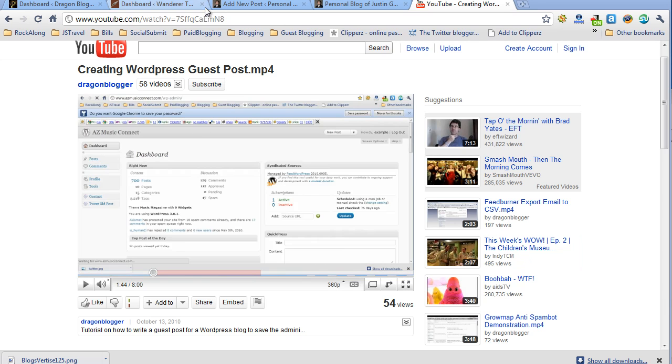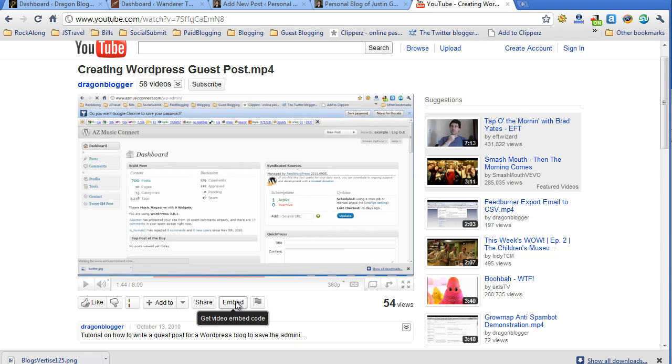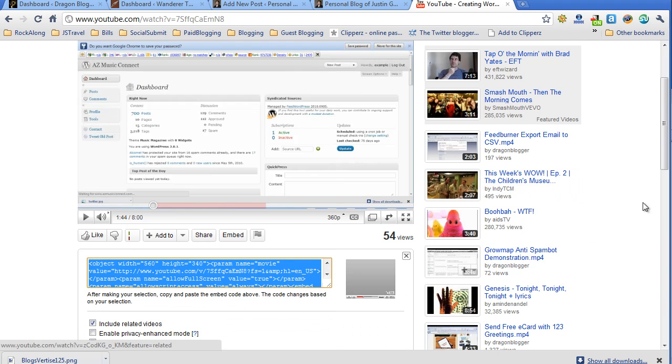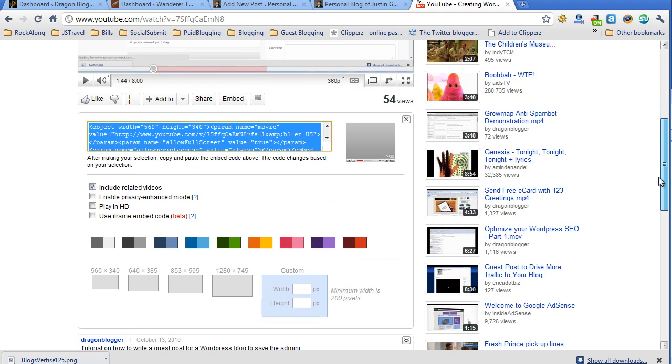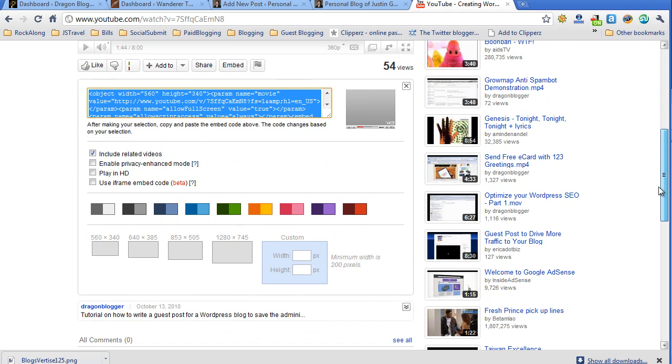So you go to YouTube and you find your video, and you'll see an embed button somewhere under the video. Click on the embed button and you'll be given the code you can cut and paste on your blog site to embed the YouTube video.